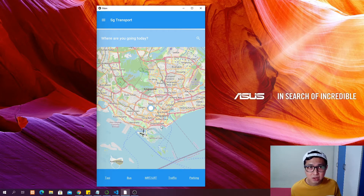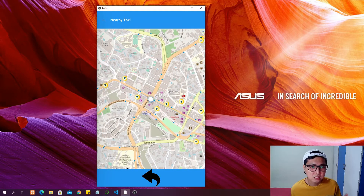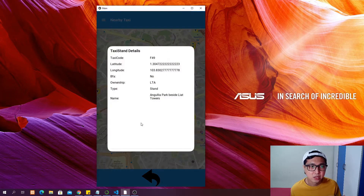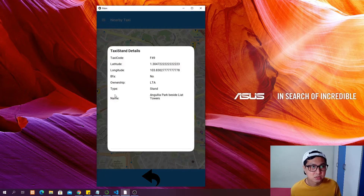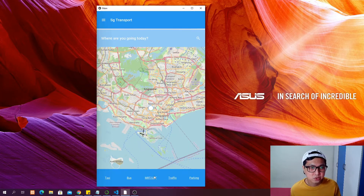In the taxi page you can see all the taxi stands nearby. You can click into one and it will show you a dialogue with the details of the taxi stand, along with an image button.